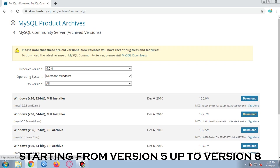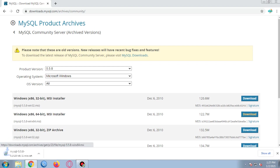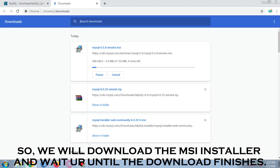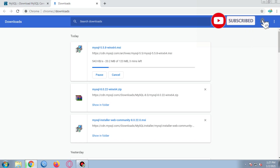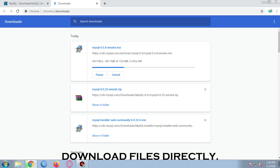The latest version of MySQL database is 8.0.21. So we will download the MSI installer and wait until the download finishes. This may take a little while due to my internet being quite slow, but it can still download files directly.